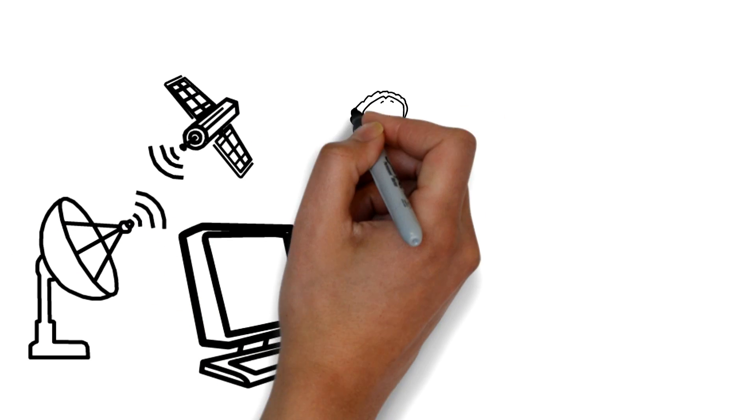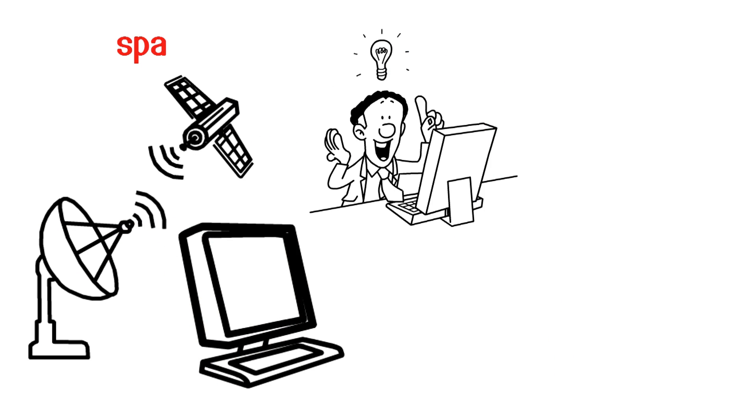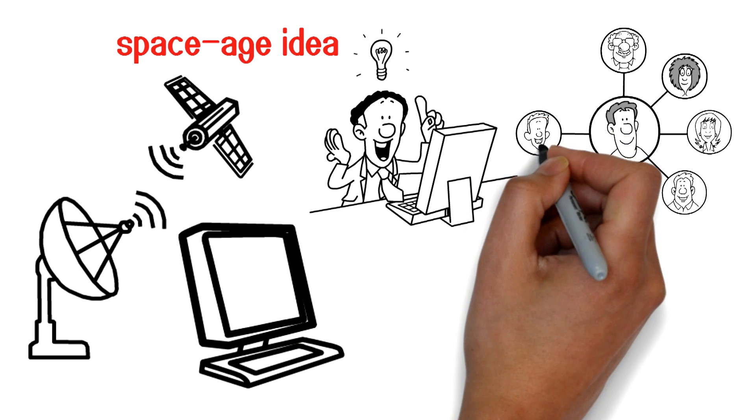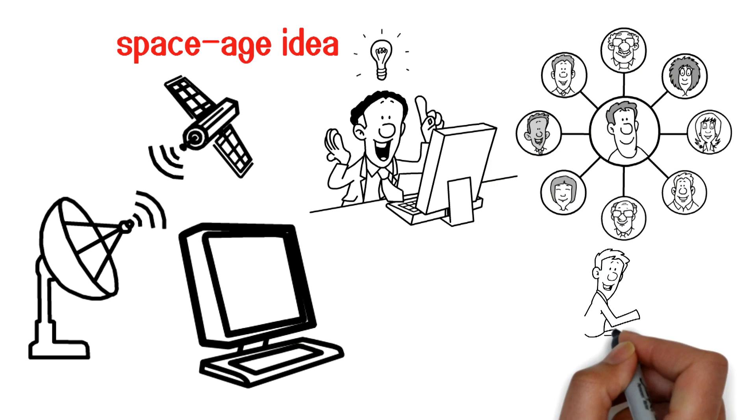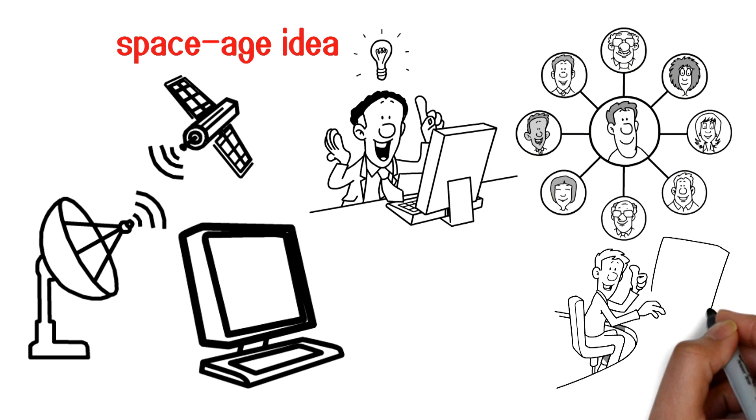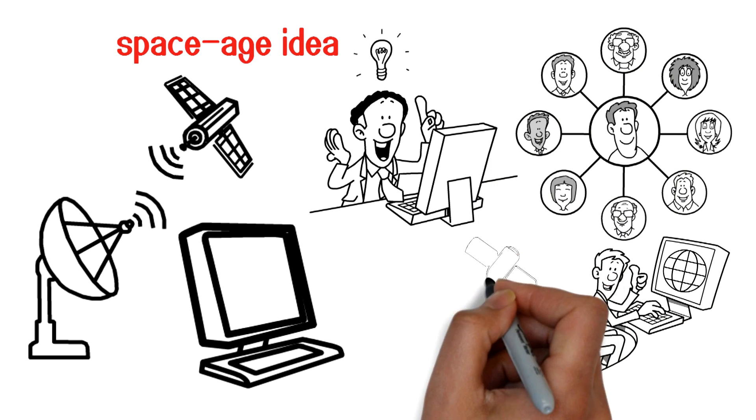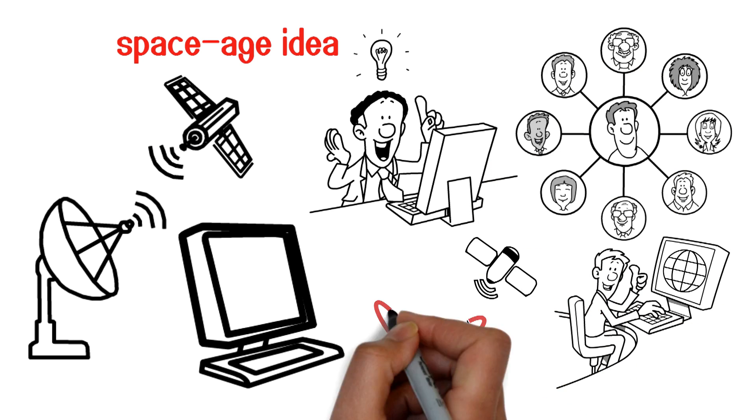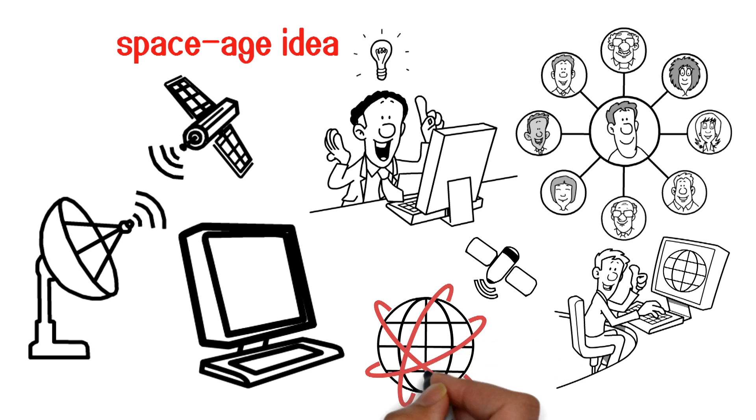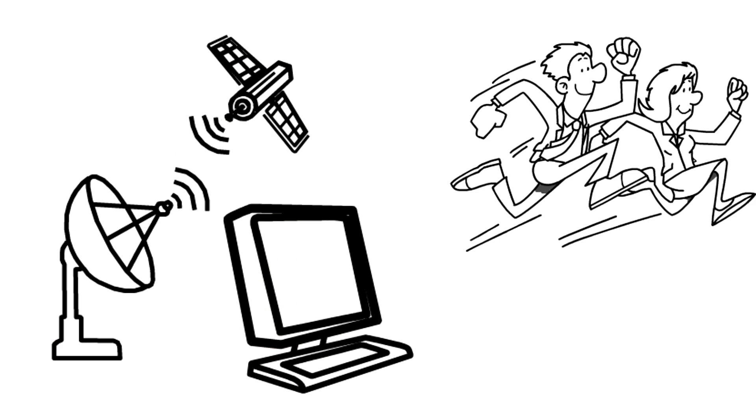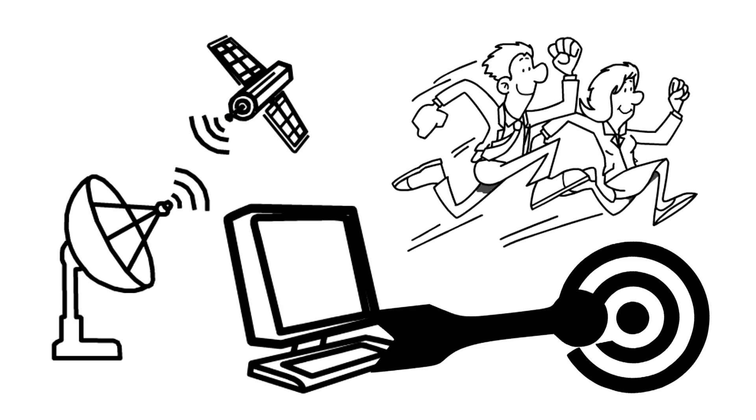Satellite internet is a space-age idea. It's given people and places that had only dial-up as an internet option a choice. With new satellites launched into orbit all the time, satellite internet will only get faster.